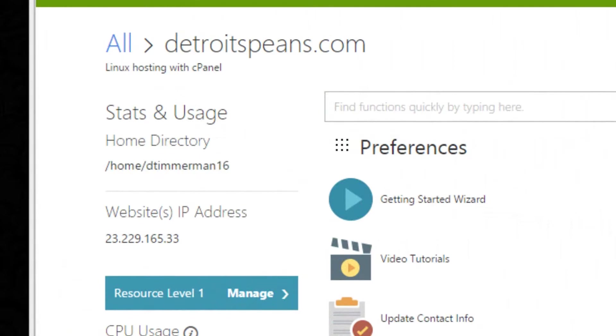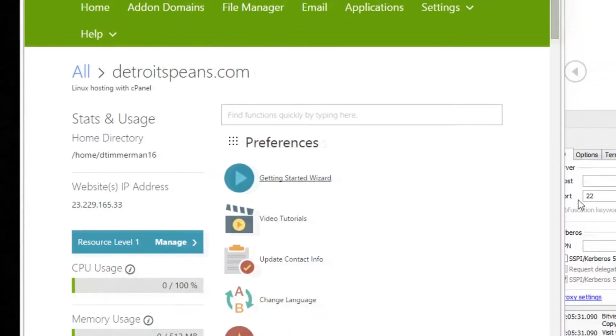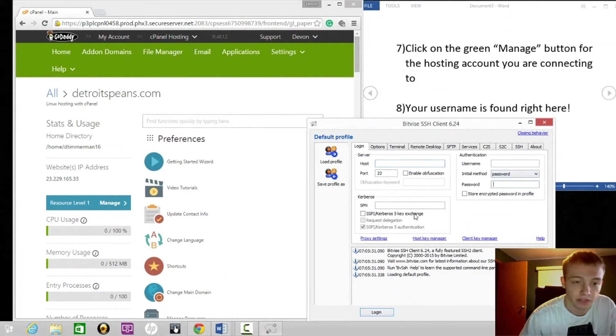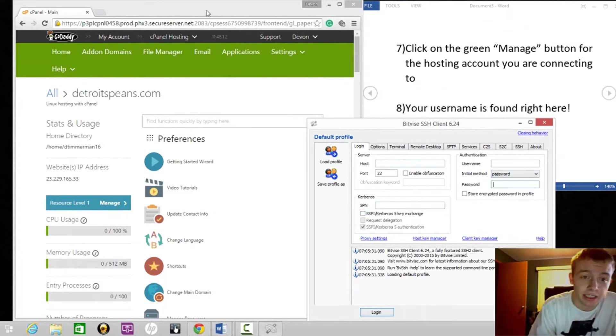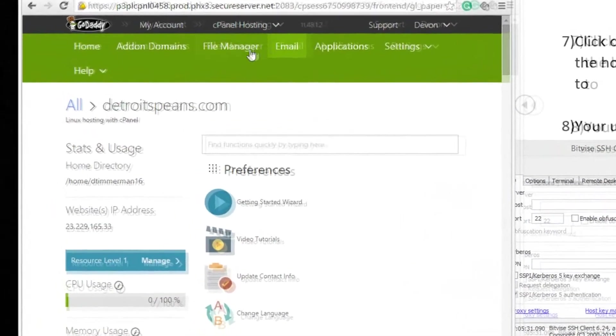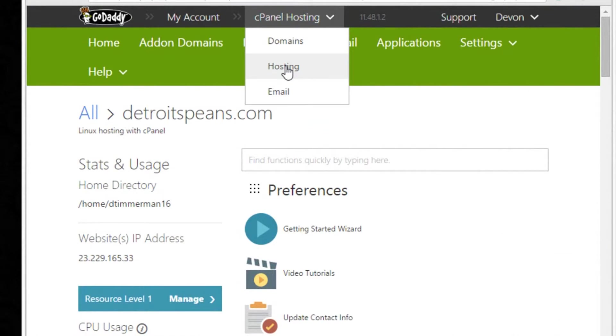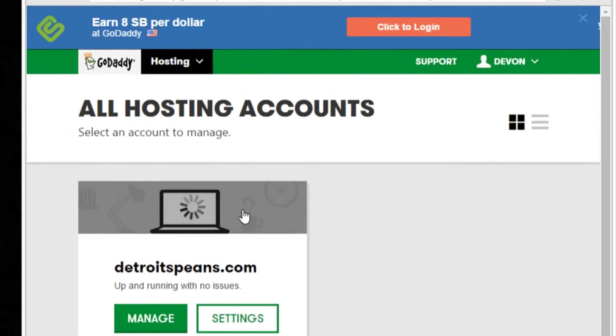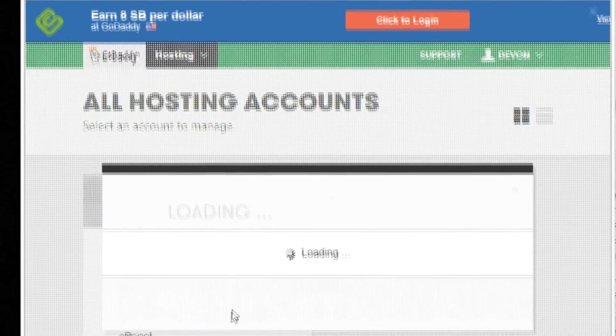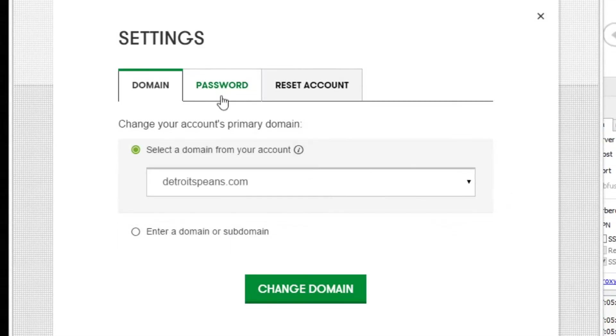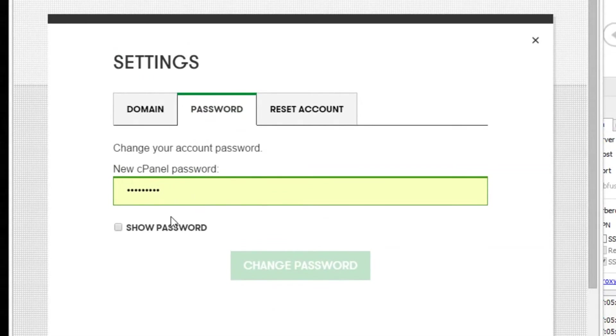The host, your server's host, is right here. It's an IP address, port 22, and your password for your cPanel. If for some reason you forgot your cPanel password, all you have to do is reset it. Go to cPanel hosting right here at the top, click on hosting, click settings, click on password, and you're going to type in a new password. It's pretty easy.